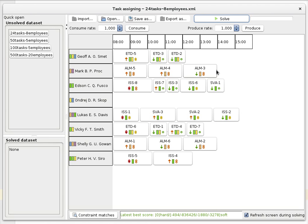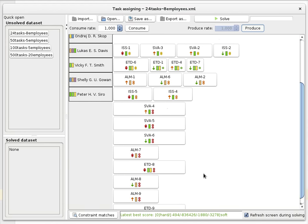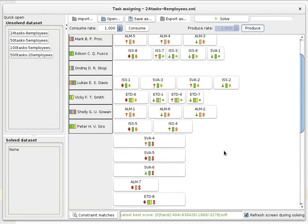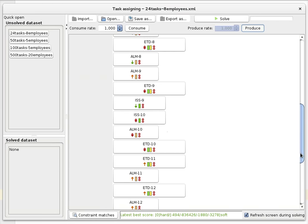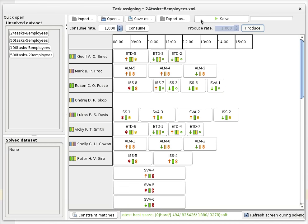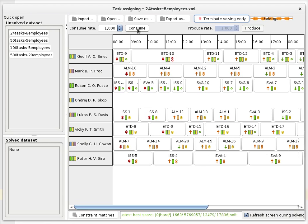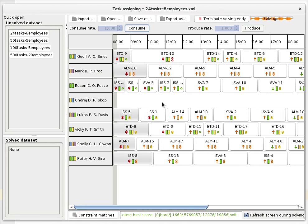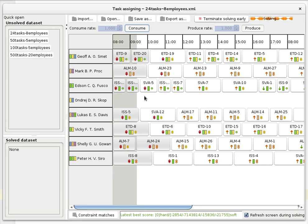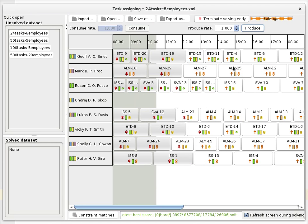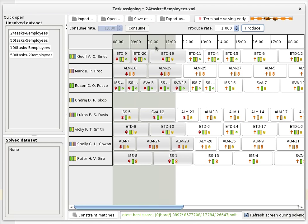Now let's see what happens when we apply real-time planning. On a separate thread, I'm going to produce more tasks into the schedule by clicking the produce button. Every now and then, a few tasks are created and added to the schedule — you can see those tasks showing up here. We then start solving this, and we also start consuming tasks, which means that as time goes by, somebody is actually fulfilling these tasks.